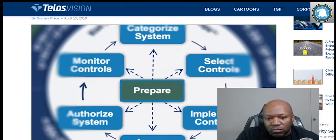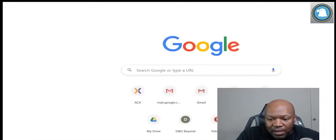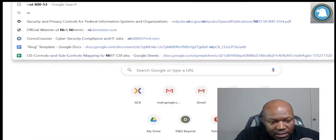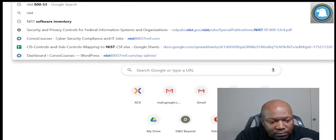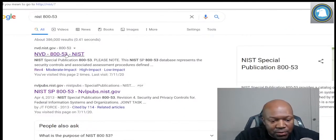So how do we know what controls to put on these three types of systems? Let me show you quickly. I'm going to go to NIST 800 and show you what I was talking about.